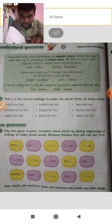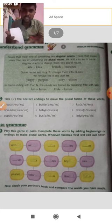After completing the exercise, check your partner's book and compare the words you have made. See the differences between how your friend wrote and how you wrote. Just check it.